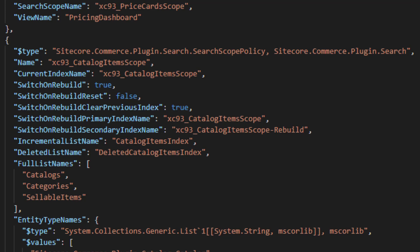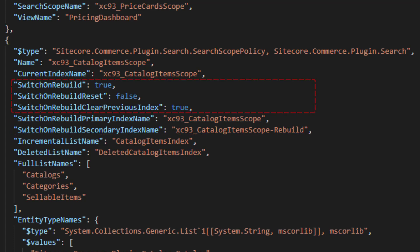This is the search scope policy for the catalog items index. And you can see here we have all of the properties to provide the switch on rebuild functionality. We have the name of the primary and secondary index and also whether the switch on rebuild is enabled or not.